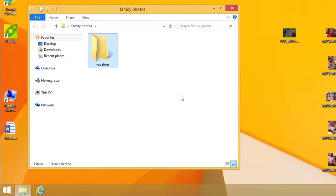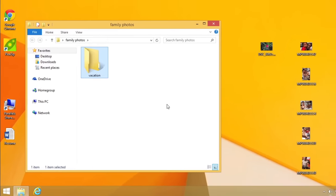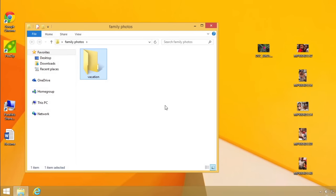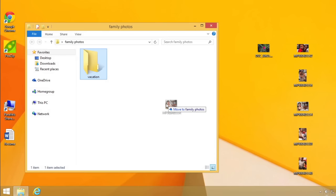And once you have some folders, you can begin moving files into them. For example, I can move one file by clicking and dragging it onto the icon where I want it to be stored.